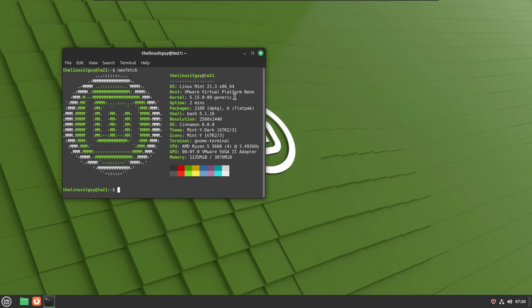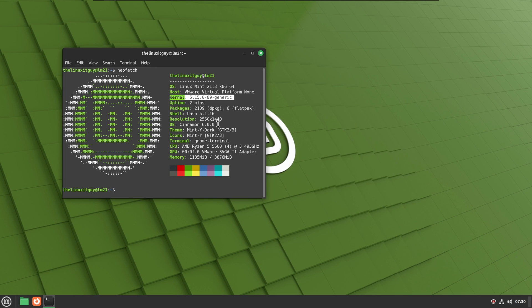We can see it is version 21.3, so it's still based on the 5.15 kernel. We are running Cinnamon 6.